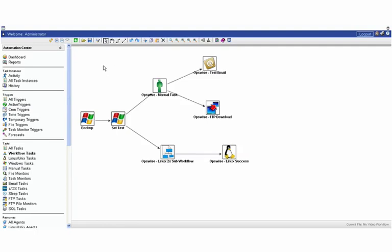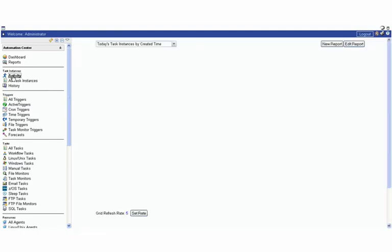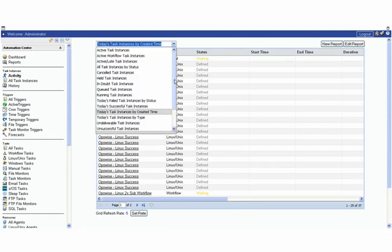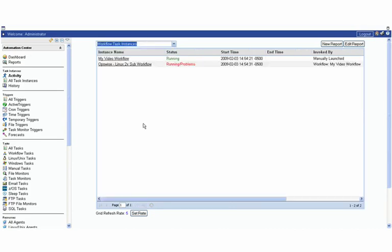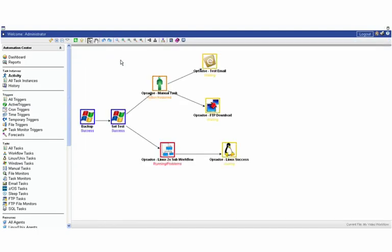Once we have it already saved, which we already do, we can launch this at any time. Click on launch. As we saw earlier in the activity display, we can then go to the activity display. And let's hit, let's look for workflows. And here's my video workflow. You see the status of it. You can drill down.